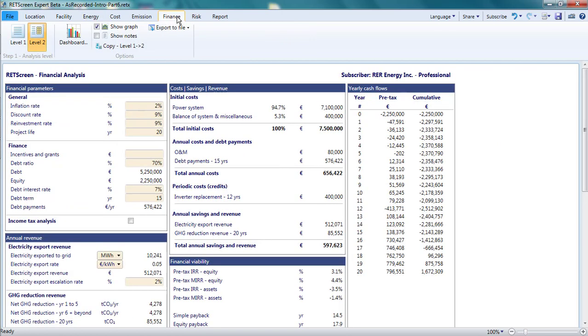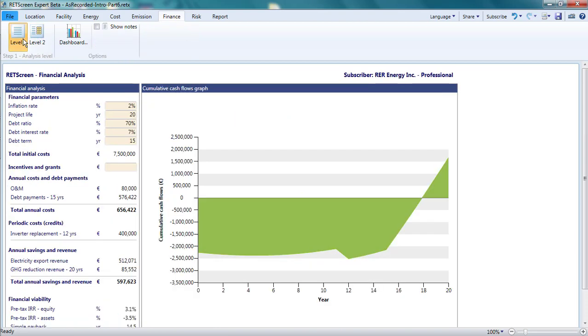There are two levels of analysis possible in the finance page. The level is selected at the left of the menu bar. The parameters entered in a level 1 analysis have no impact on the level 2 analysis and vice versa.